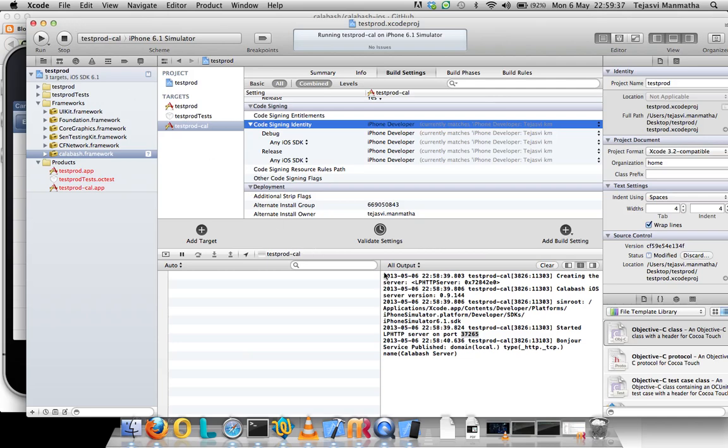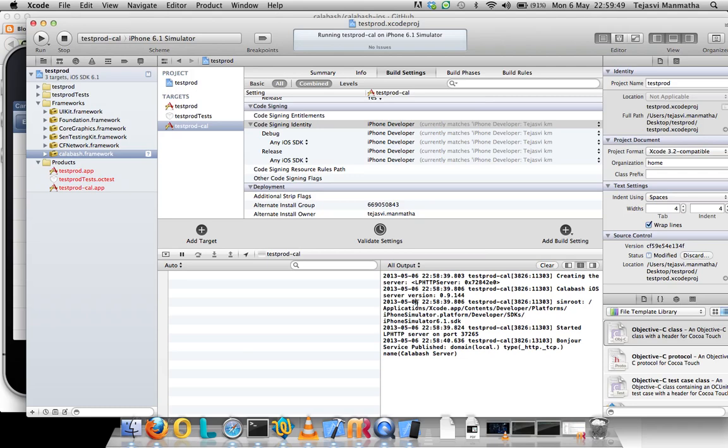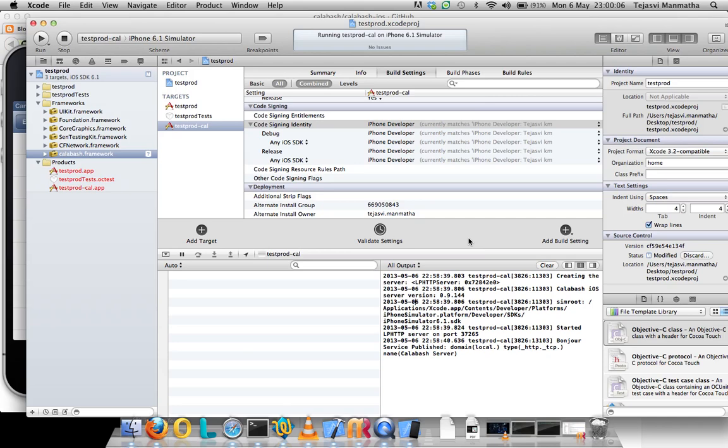After this, you can execute your Calabash iOS console command to see an interactive Ruby shell being launched where you can execute your Calabash commands. You can also run your cucumber commands to see that Calabash iOS will launch the application and do the testing. There's a catch in that.